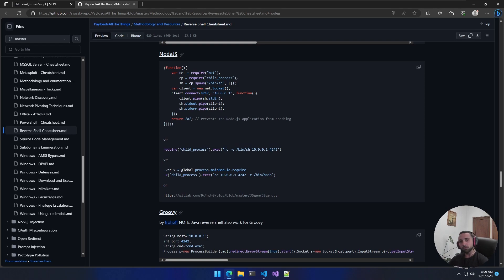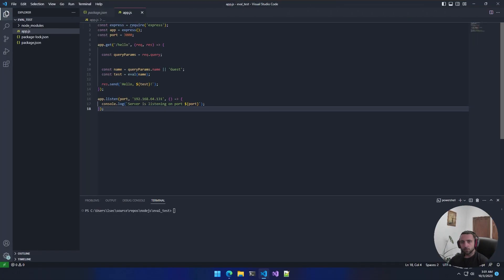But before we do that, let's go to the application, see what it has and why it is vulnerable. Now we are back in my Visual Studio Code, and let's examine what the app consists of.